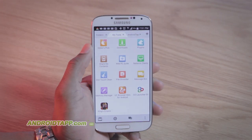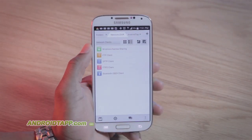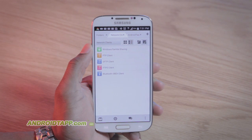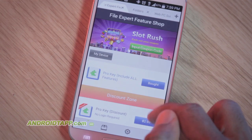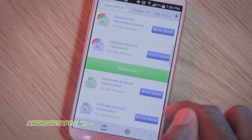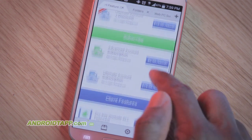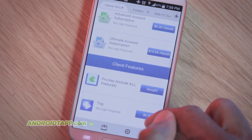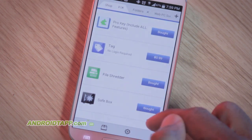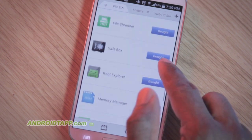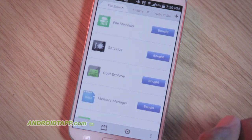You can use File Expert to access FTP servers, and even turn your device into a web or FTP server to accept files. Additionally, there is root access to system folders, however only available in the pay version where other plugin packs can be purchased.